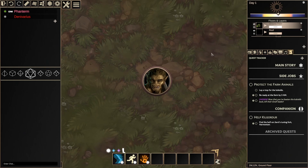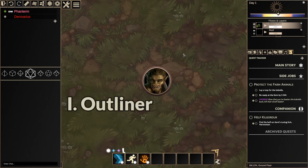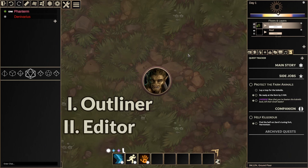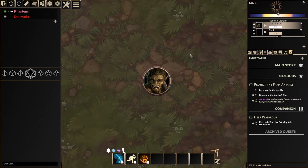The Quest Tracker is built around two views: the Outliner and the Editor. The Outliner is what players and GMs will see, and where the GM can perform a few quick actions.